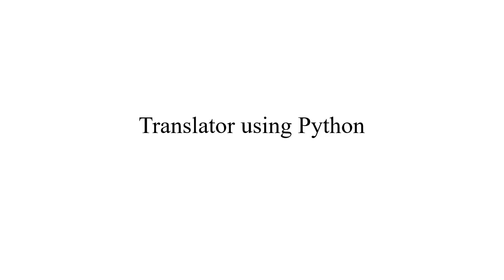Hello friends. In this video, we are going to learn how to translate to languages we want using Python.